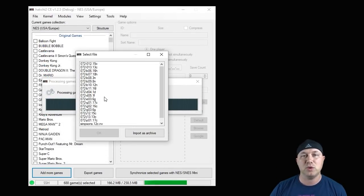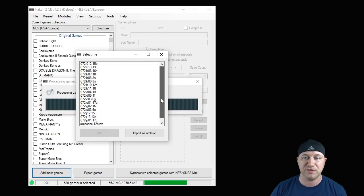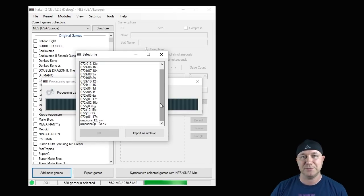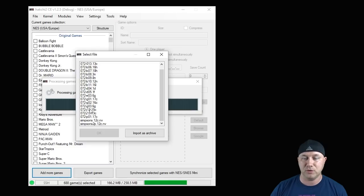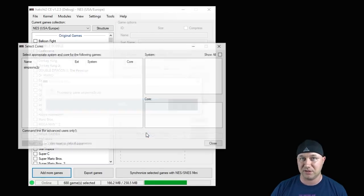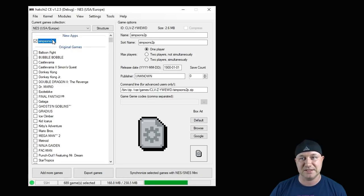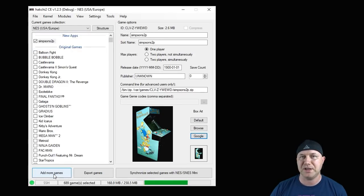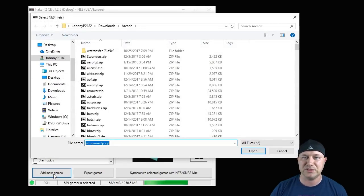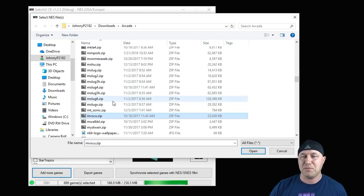This is what you're going to see when you add arcade games. This is a file system. It has multiple files zipped together. This is what we're looking for. We want to see these multiple files. Then you're going to hit import as archive. Close the button on the next window, and Simpsons is added.